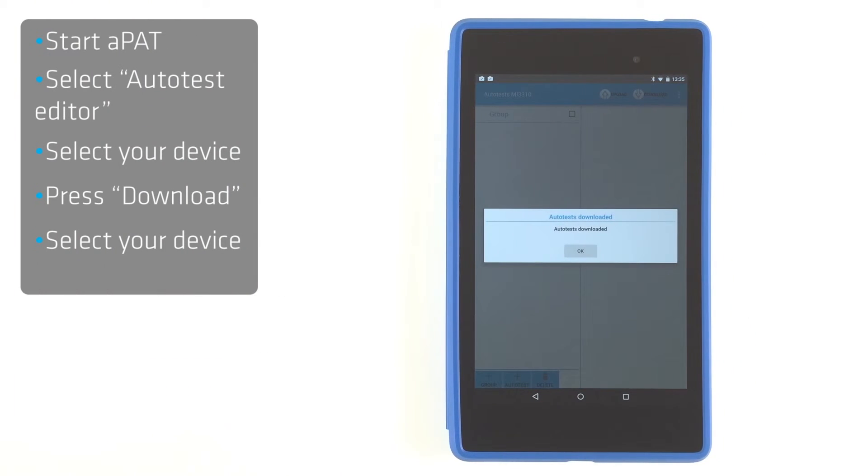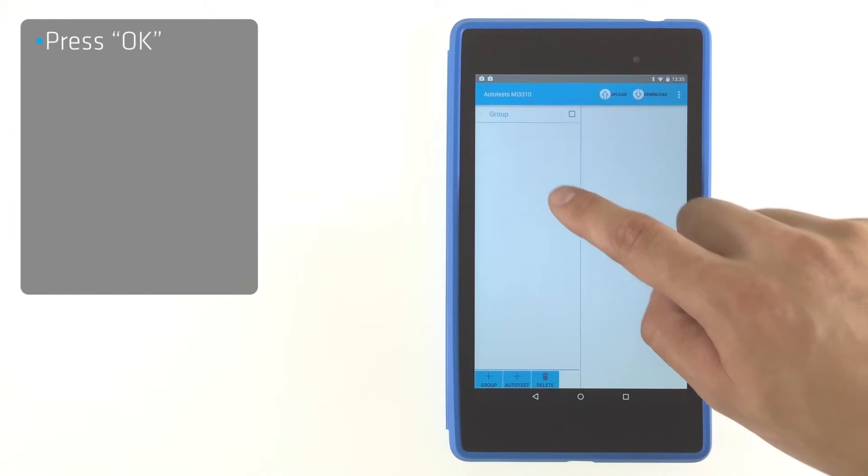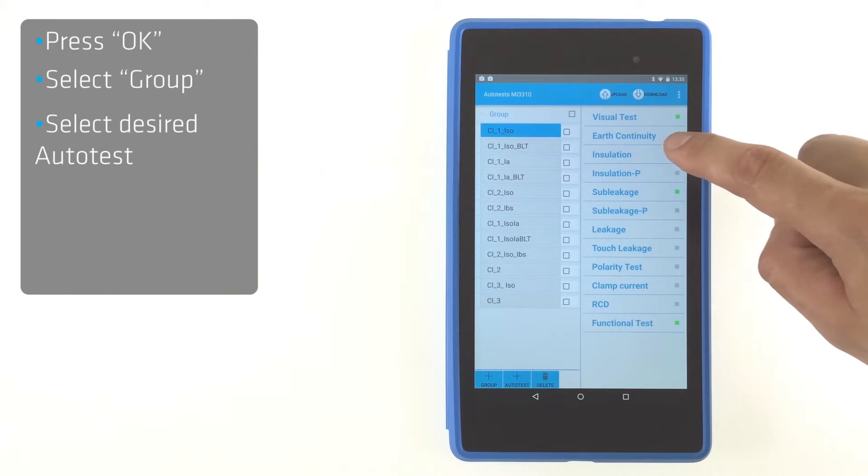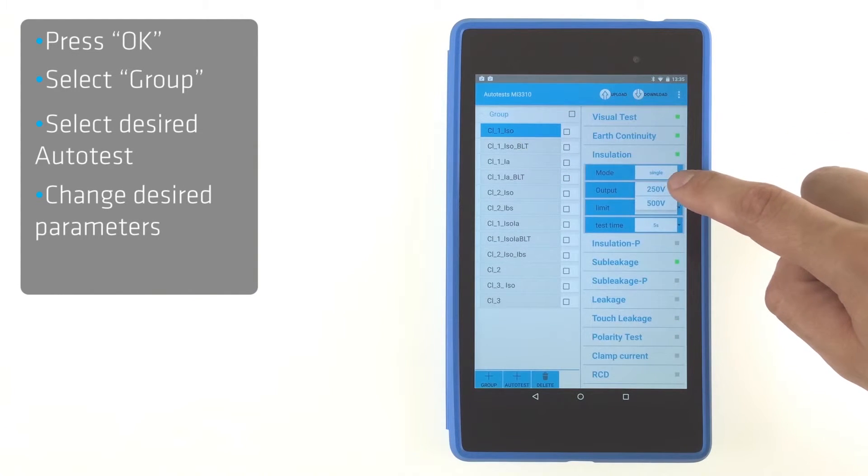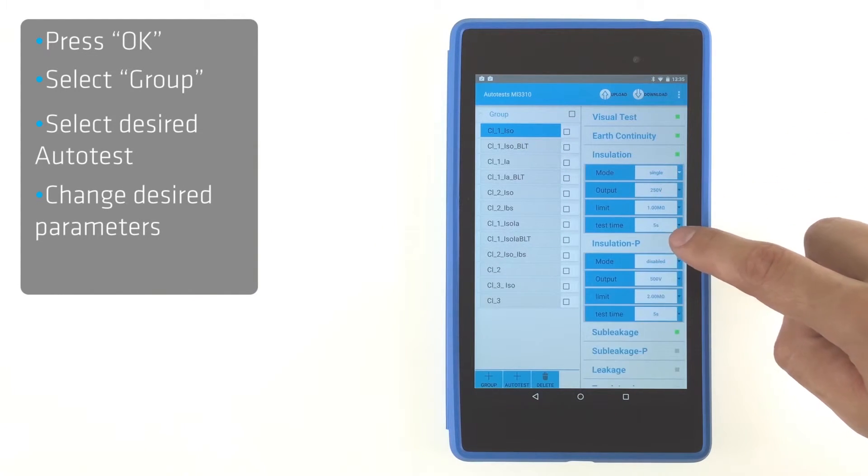Press OK when downloading is finished. Select group and autotest you want to check. If you wish, you can change the parameters of selected autotests.